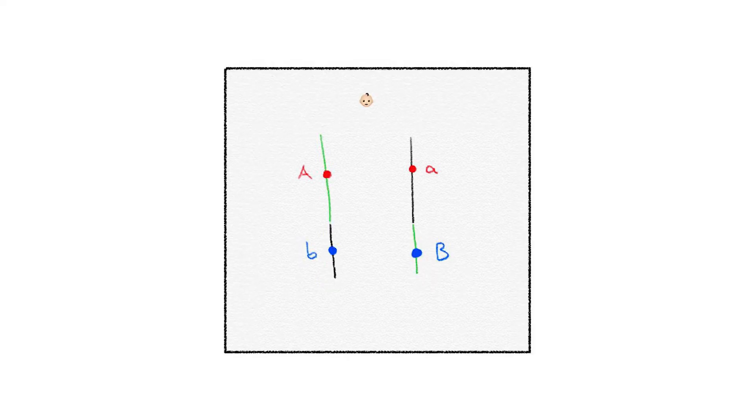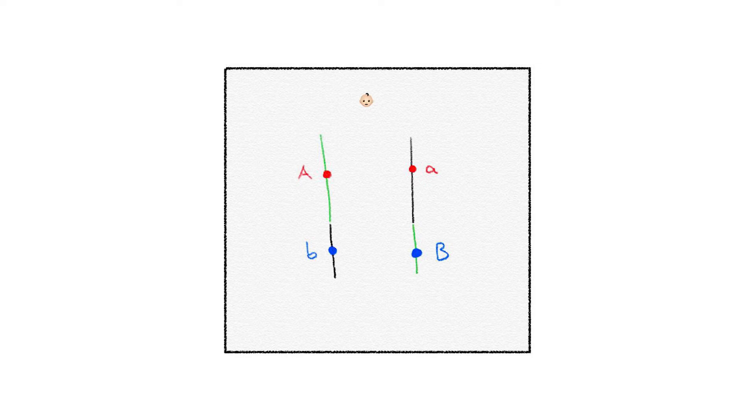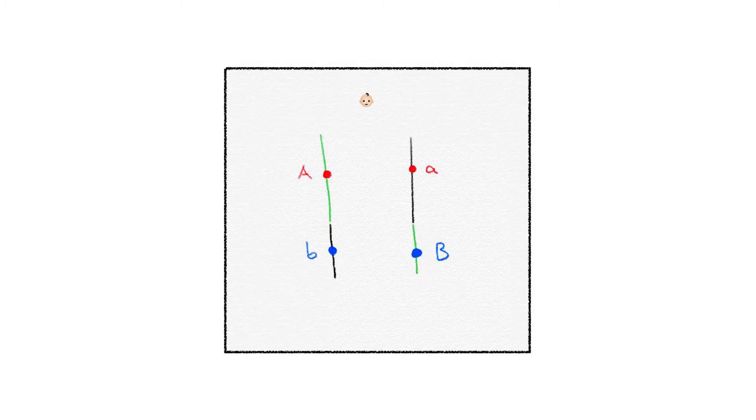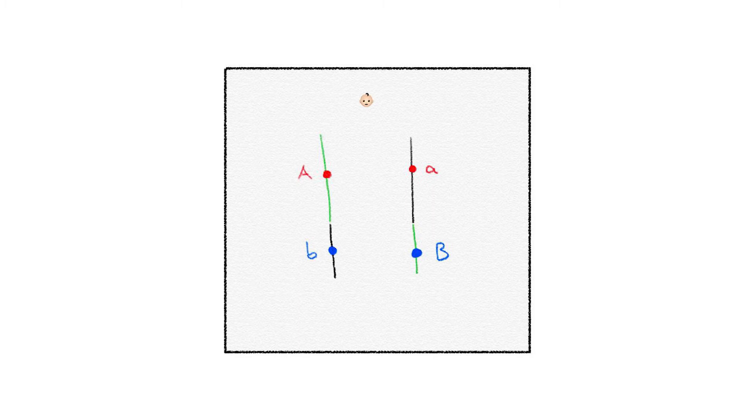This will result in a new combination of alleles as you can see as well as small a and small b in the diagram as a result of crossing over. Originally this is big A and big B on one chromosome as well as small a and small b on the other. As a result of crossing over, the new combination of alleles is now big A and small b as well as small a and big B where A and B are two different genes and each gene have two different alleles.